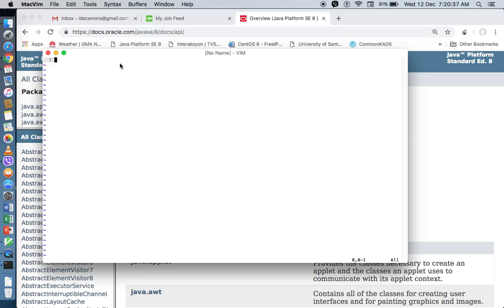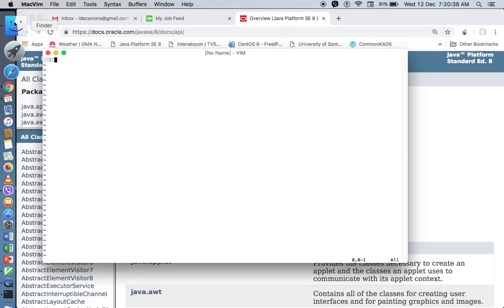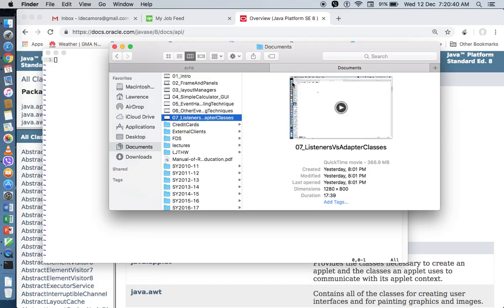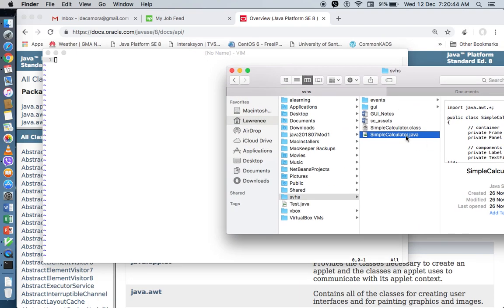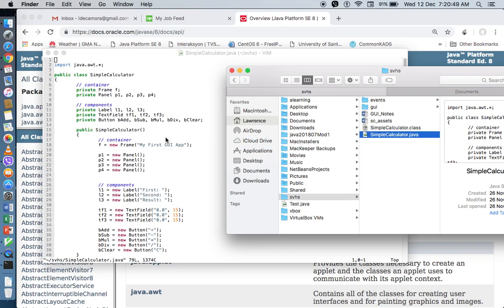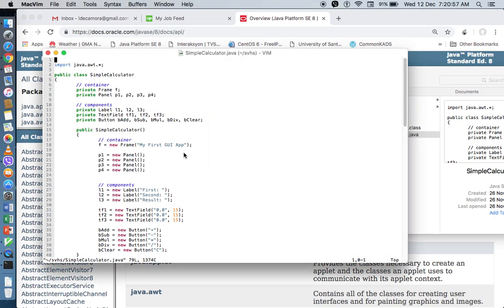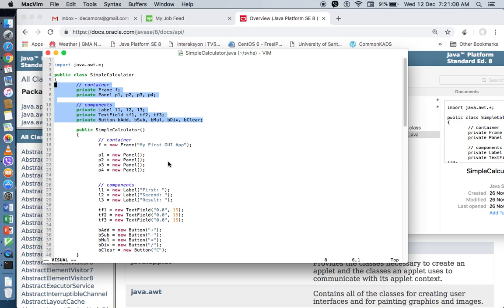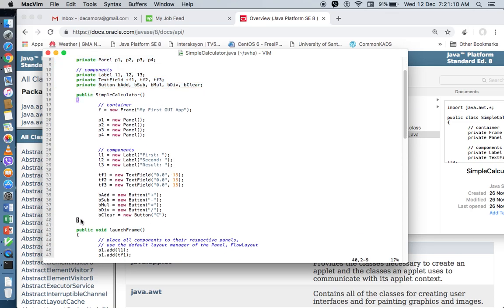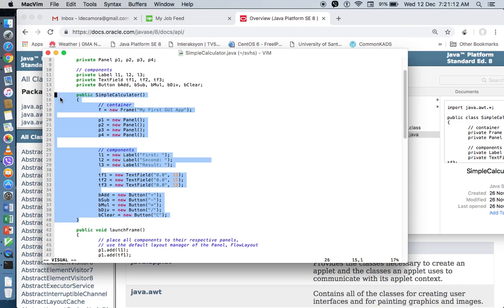For this video, we will try to complete our GUI application, our simple calculator that we've started in Unit 5.1 about the discussion on GUI. So in this current code that we have, we have imported the AWT package, we have declared the containers and the components, and I've created a constructor for the class called SimpleCalculator, and I've instantiated each container and component that we will be using for our calculator.